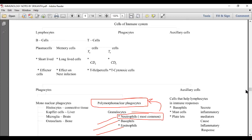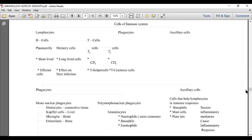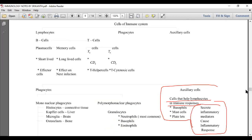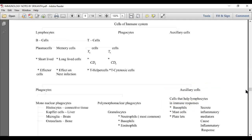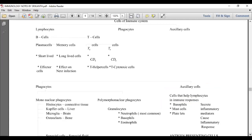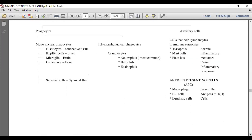Polymorphonuclear phagocytes, particularly basophils, are responsible for inflammation. Basophils are involved in the allergic response. Auxiliary cells help lymphocytes in the immune response by secreting inflammatory mediators and causing an inflammatory response. Basophils and mast cells release inflammatory mediators like histamine, heparin, bradykinin, serotonin, and prostaglandins, all of which are responsible for the inflammatory response.